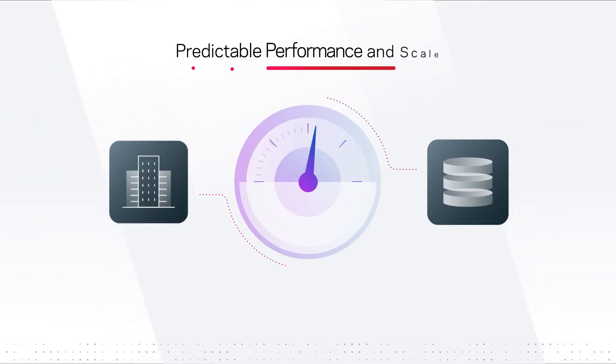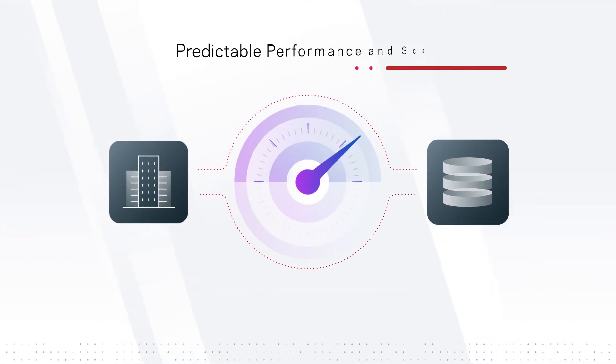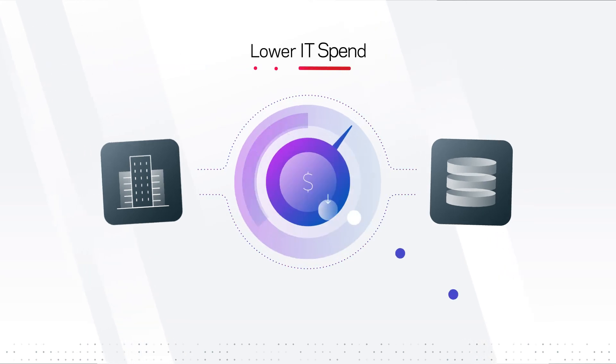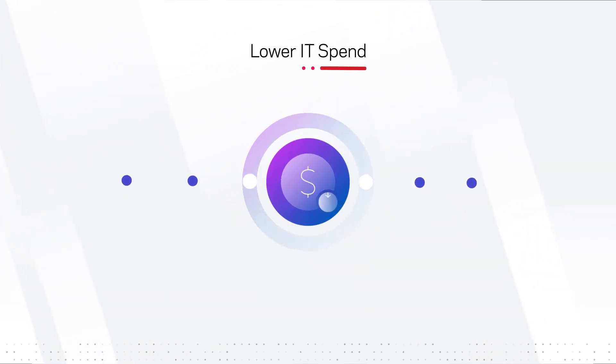Predictable performance and scale for your mission critical applications, and lower IT capital spend by utilizing your current enterprise and server storage.